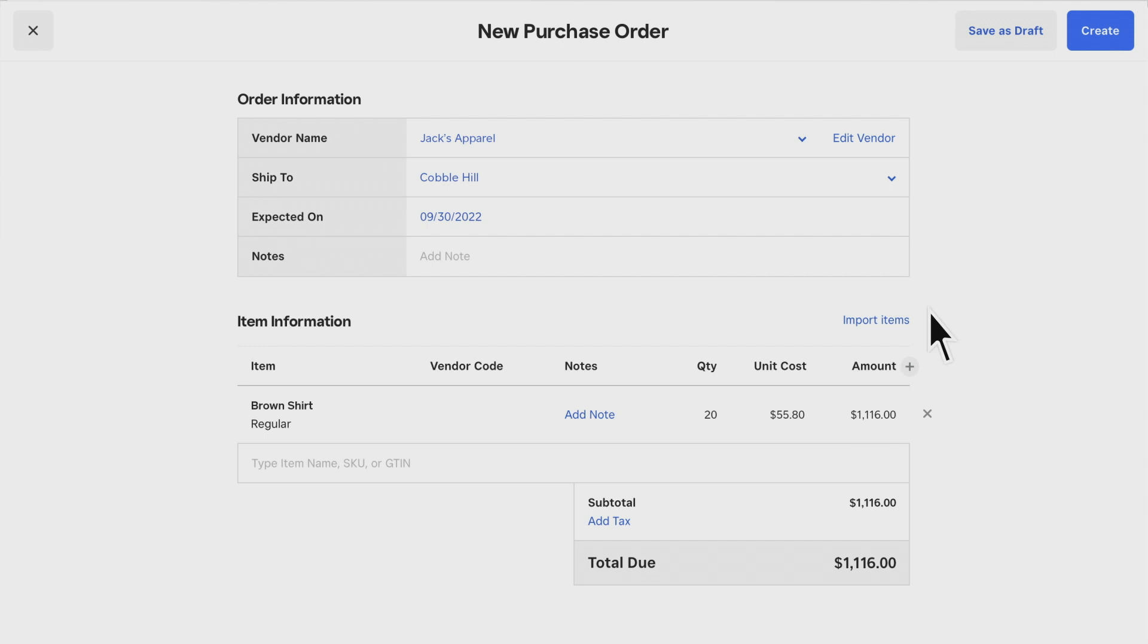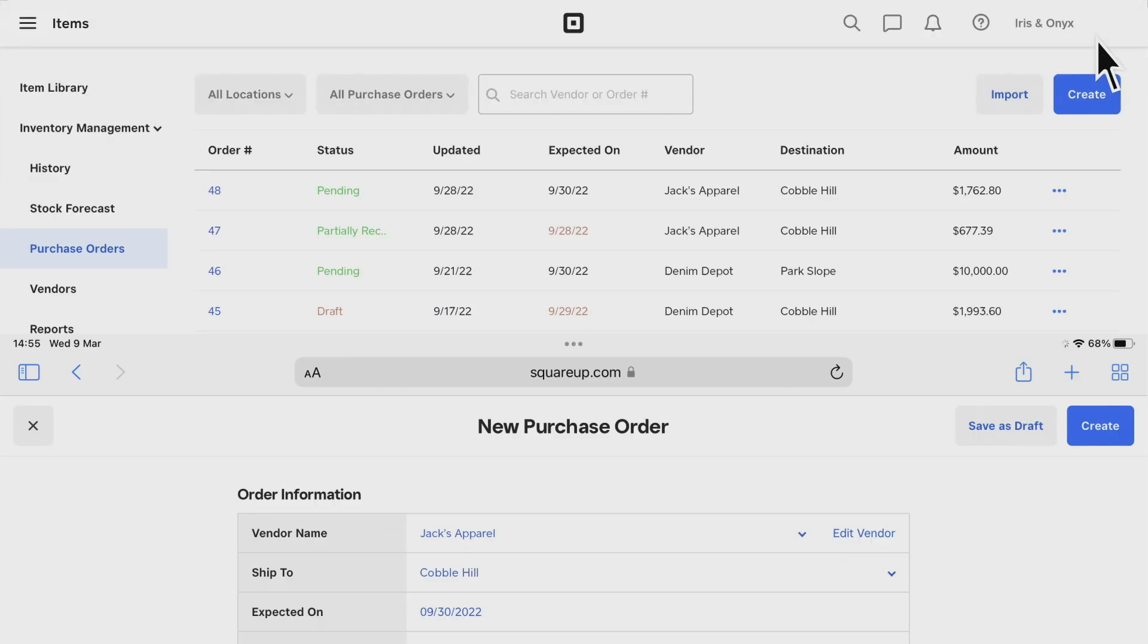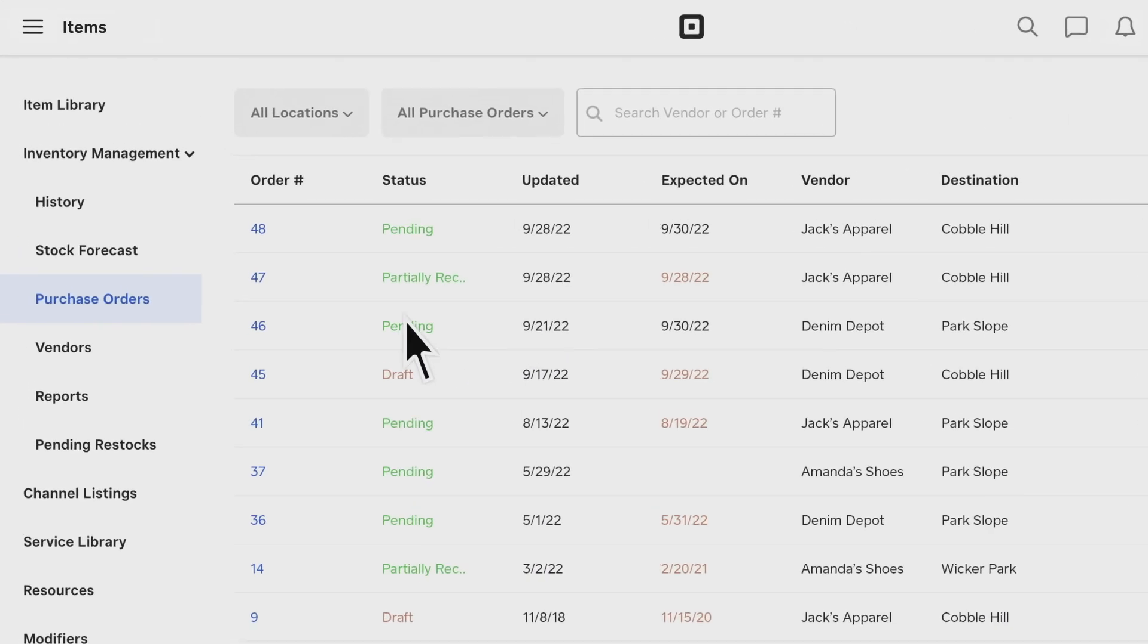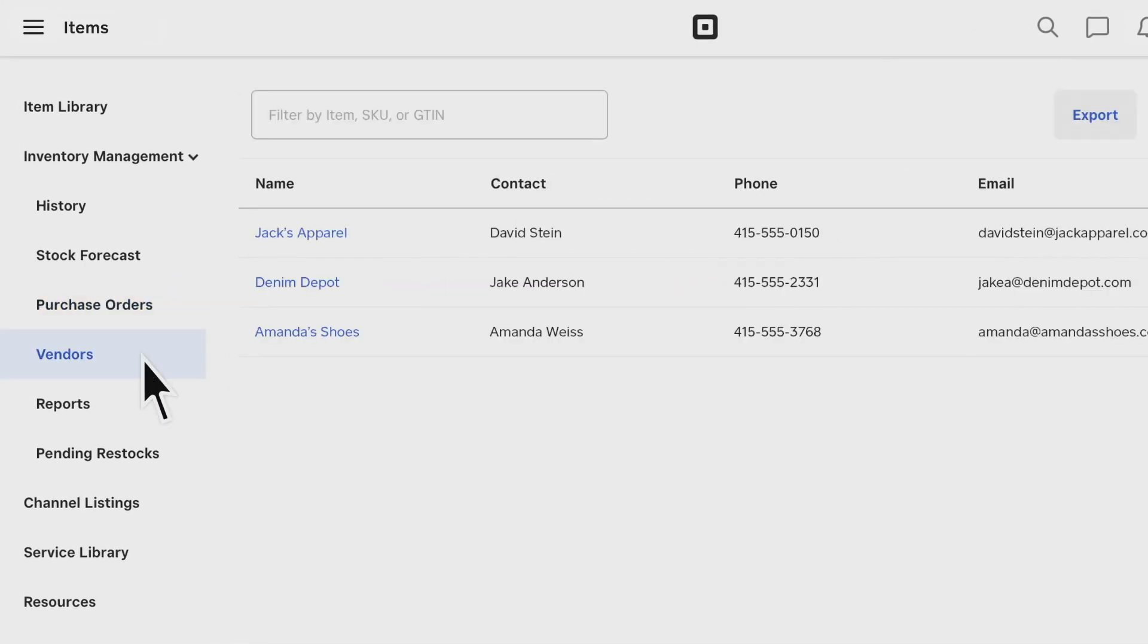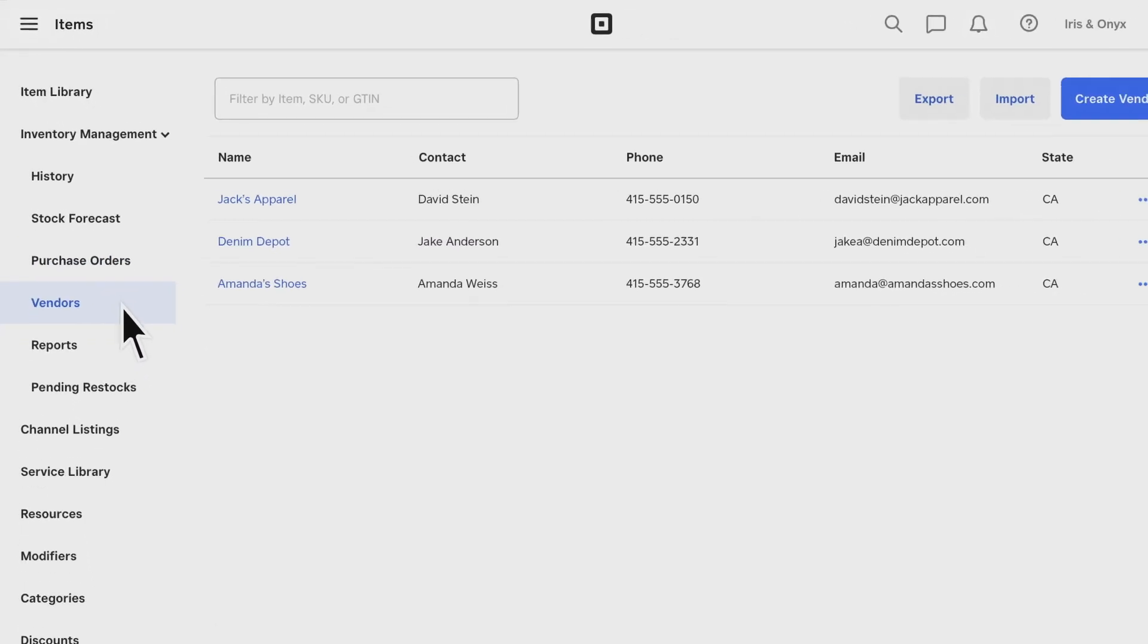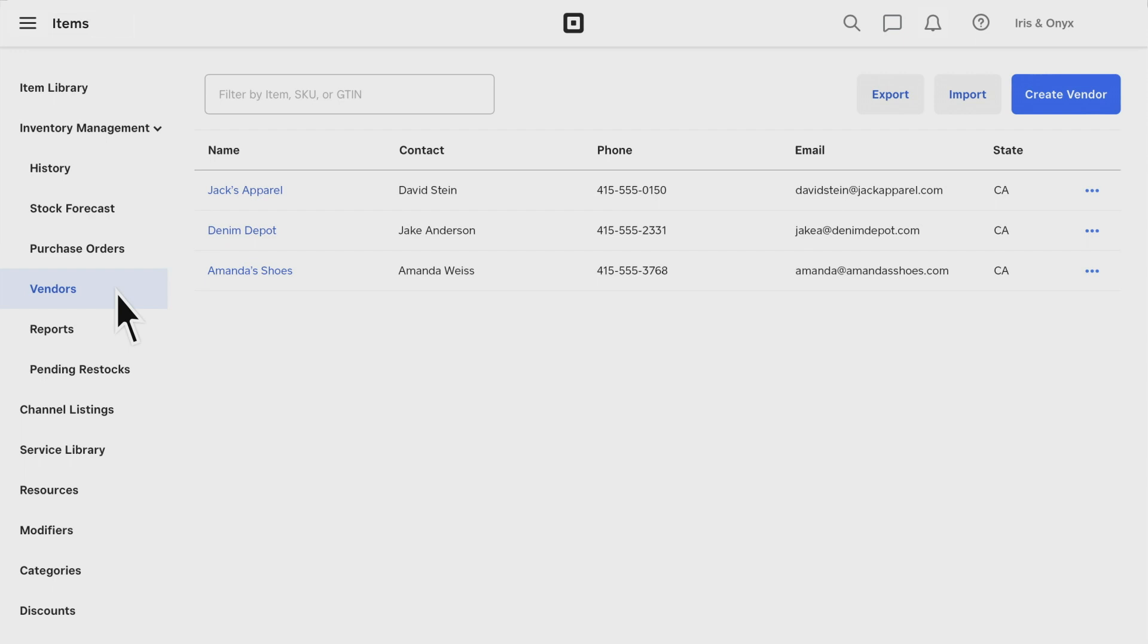Finally, you can create and manage your vendor list and view and maintain a vendor-specific item library.